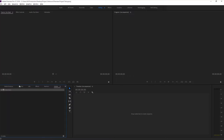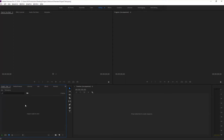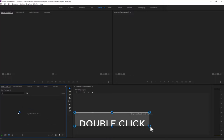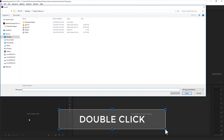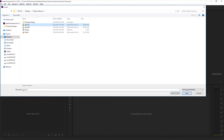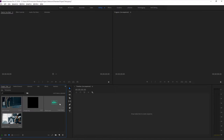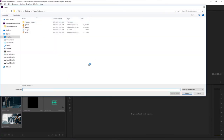Now let's look at how to import media files to Adobe Premiere Pro. There are a bunch of methods but the easiest one is to double-click on the blank space in the project panel. I need two videos, one image, and one music file - just select them and hit Open. You can see that all the media are imported to the project panel.